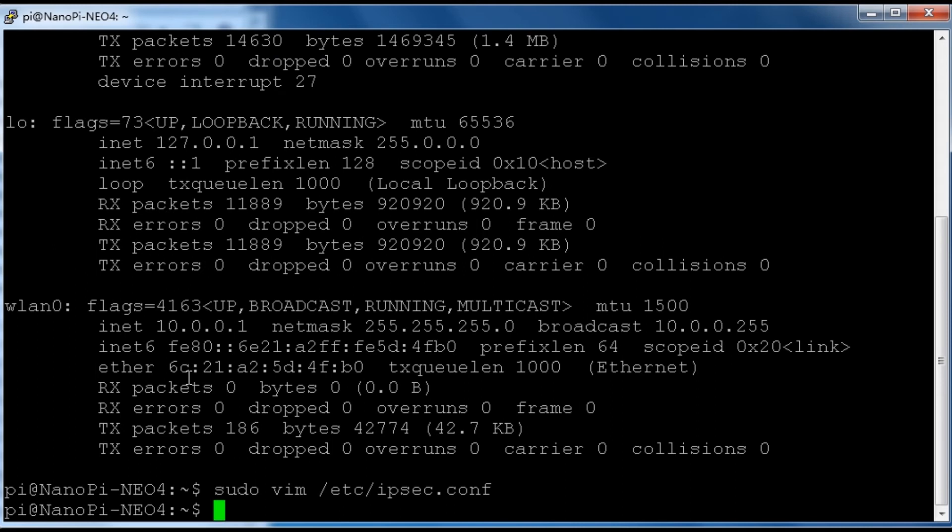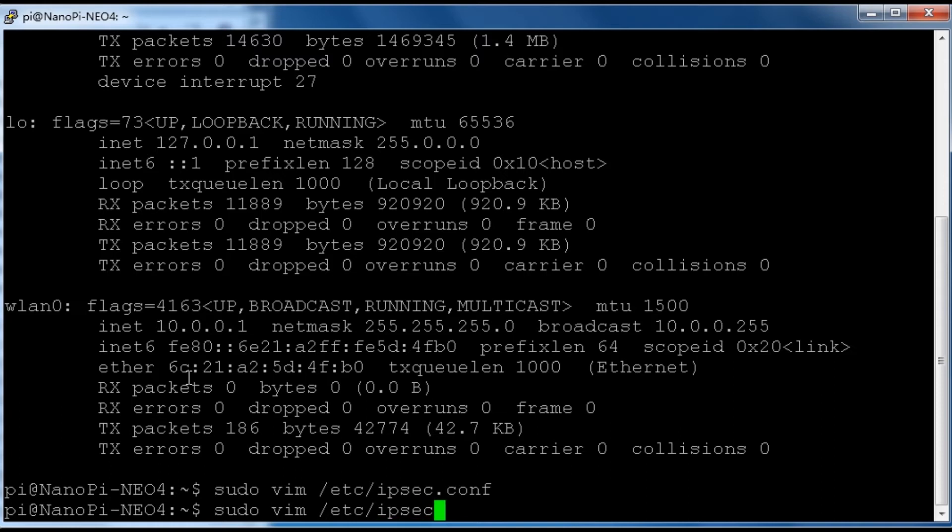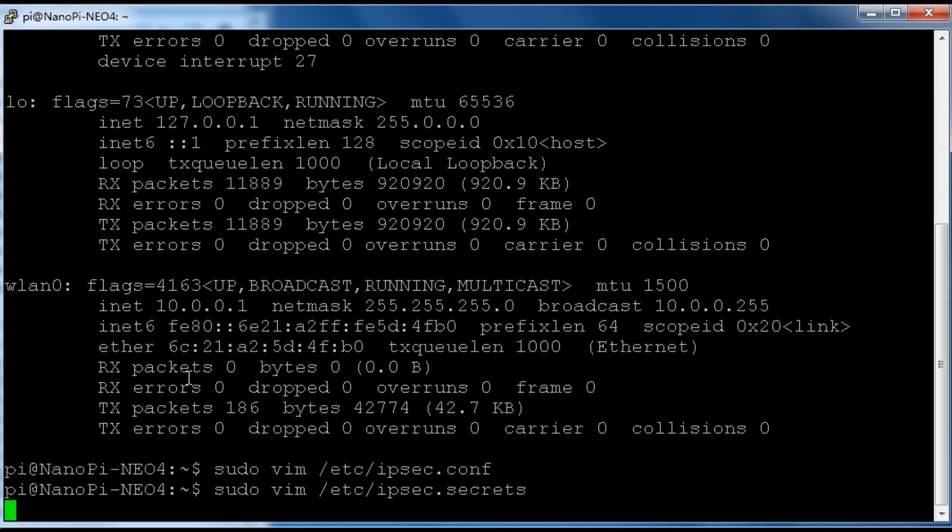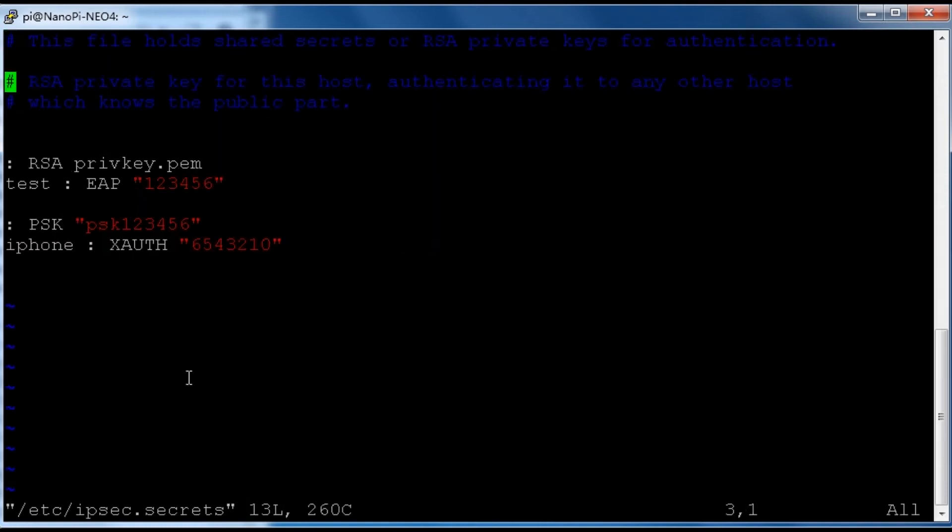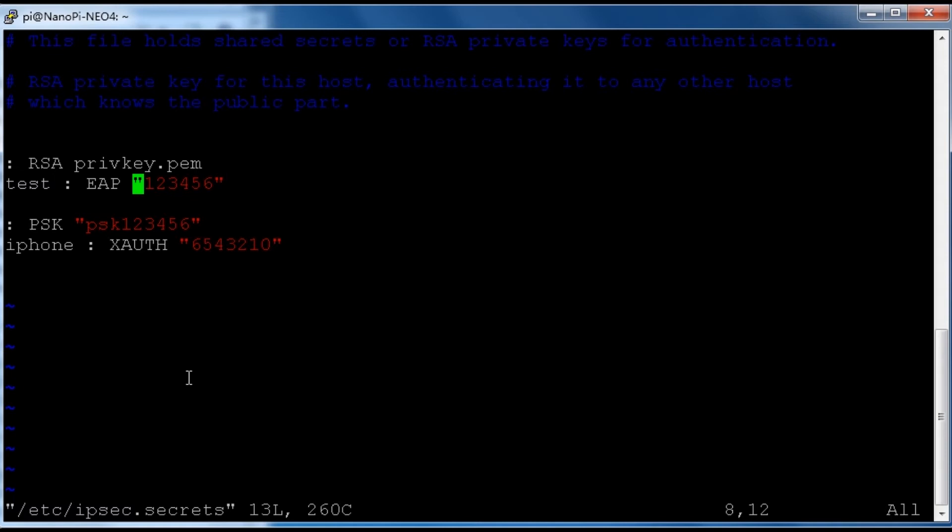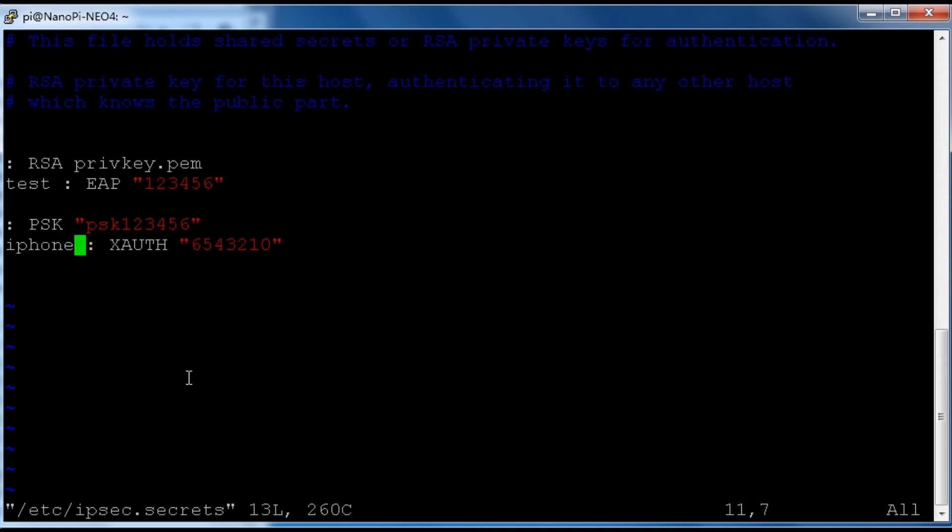After this, we need to add user and password in this file. This is the private key. And this is the username and password for EAP users. And this is the pre-shared key. And this is the username and password for PSK users. Let's save and quit.